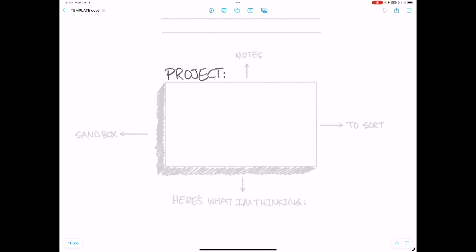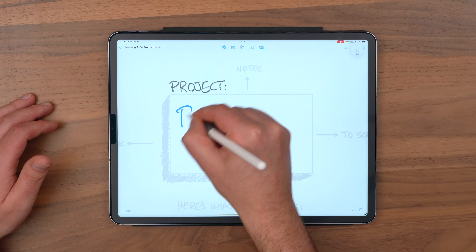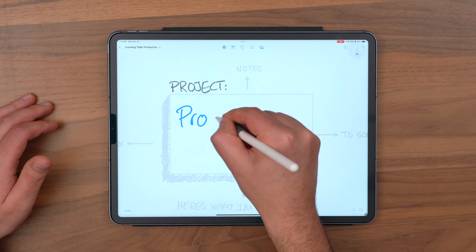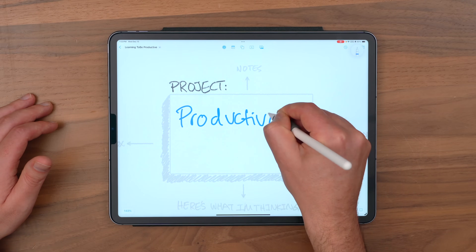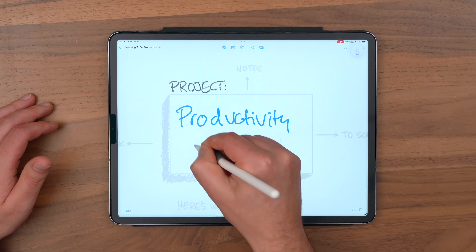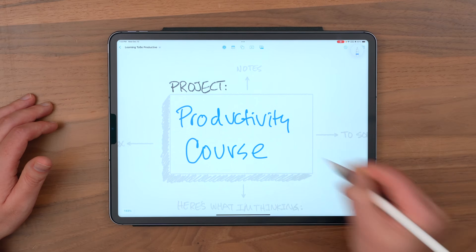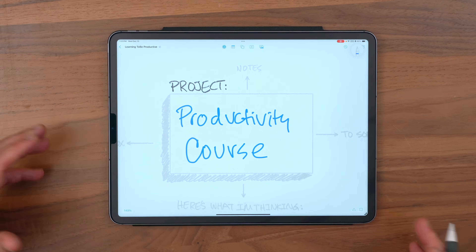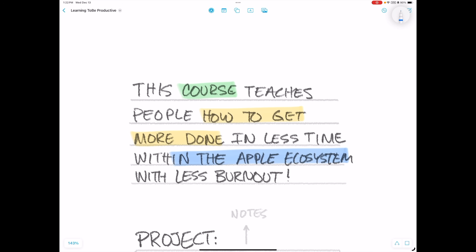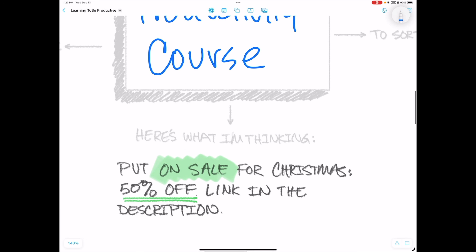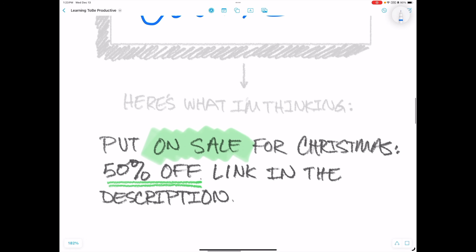I can get in there, give it a label, start filling it out, and just be off to the races — so I don't even have to think about how I'm going to organize it. I just start putting in information. As an example, I could create something based off of my productivity course, and maybe I'm going to make a new sales page. I can give it some notes and start talking about how I'm going to be putting it on sale for Christmas.